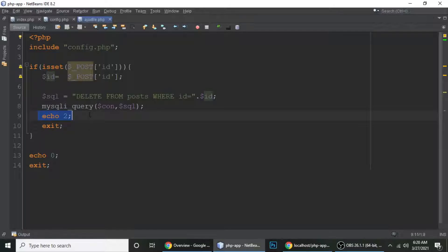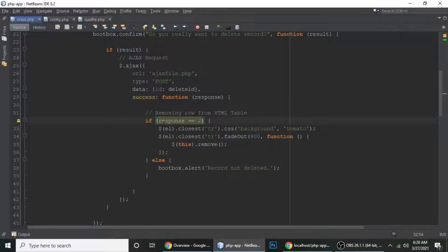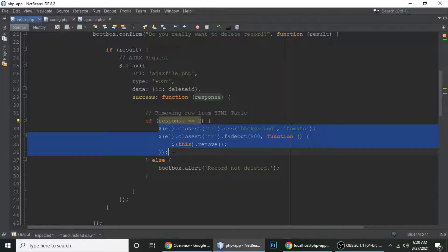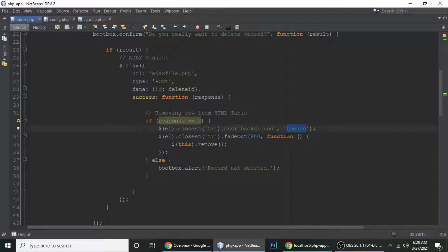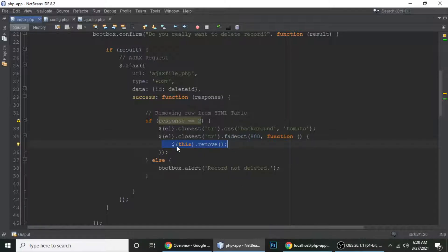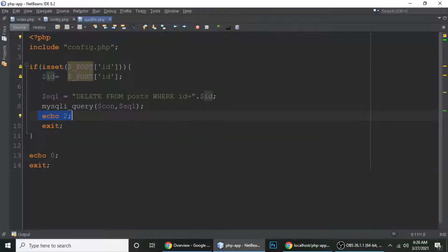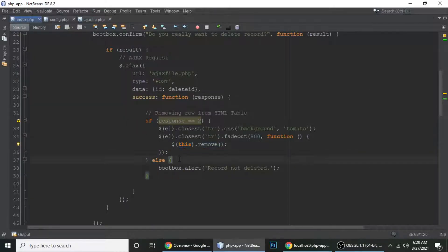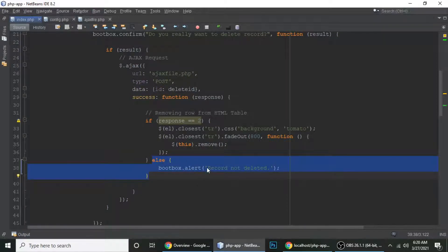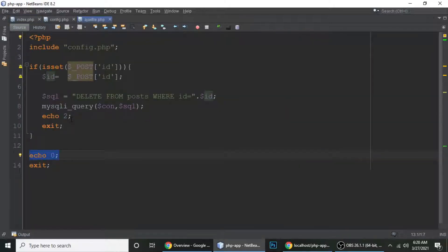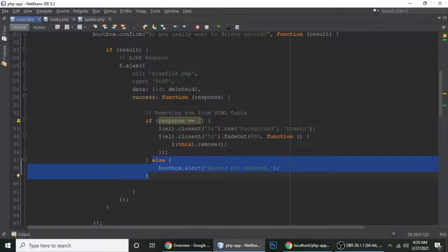If the response equals 1, we add a tomato background color, fade out over 800 milliseconds, and remove the row. If the response is 0, the data was not deleted. This is the complete small query for deleting an item from the post table.